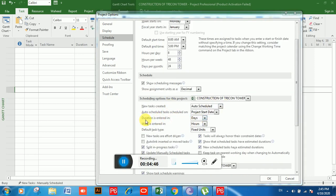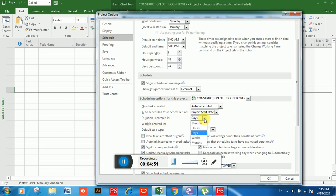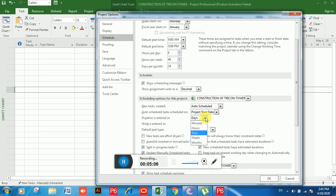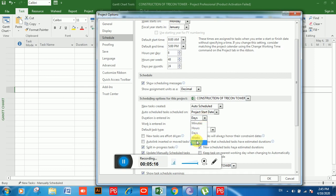Next is the option for Duration. 'Duration Is Entered In' — if you click on the drop-down you can see: Minutes, Hours, Days, Weeks, and Months. If you are working on a shutdown project you will choose Hours, and if you are working on a regular project you can choose Days. You can also choose Weeks if you want to enter estimated task durations in weeks.